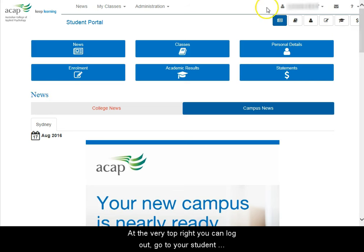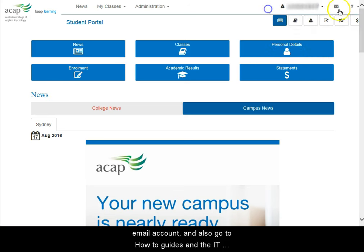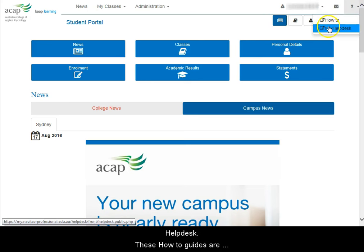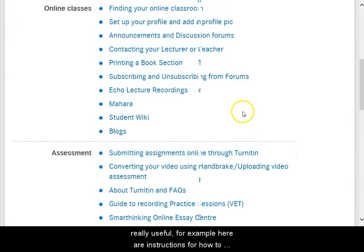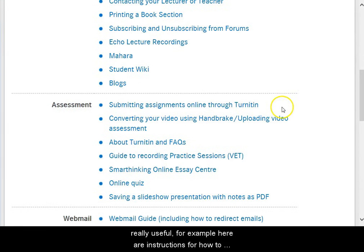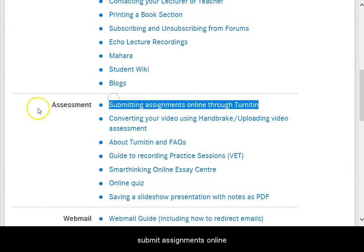At the very top right, you can log out, go to your student email account, and also go to how-to guides and the IT Help Desk. These how-to guides are really useful — for example, here are instructions for how to submit assignments online.